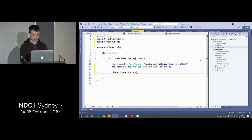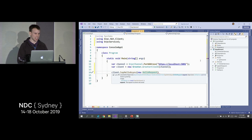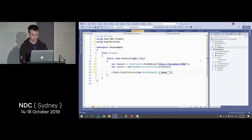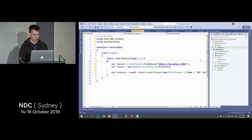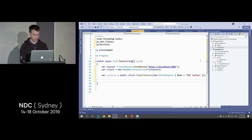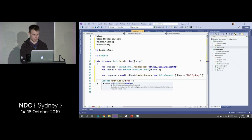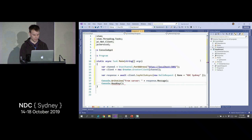We've got our HelloRequest — this is pretty much the exact same type that the server is taking. Give it a name — say hello to NDC Sydney. Get the response. Because it's async, we'll await it, and because we await it, we need to make this async. Let's write out that response. Theoretically we should be finished, so let's launch these two.